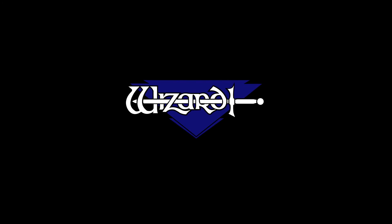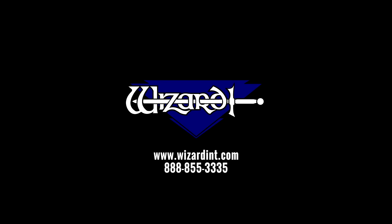Thank you for watching. There is a playlist of all the PathTrace basics videos. There are also more advanced lessons on PathTrace on the FrameShop help site. You can find us online at wizardint.com. For more support call us at our toll-free number 888-855-3335.